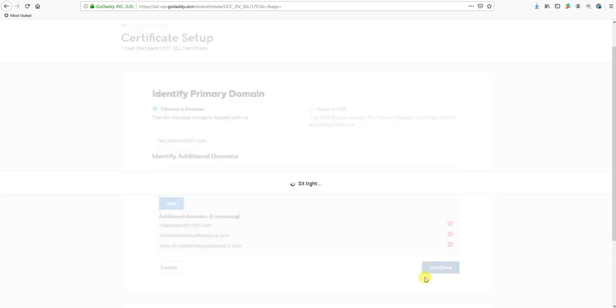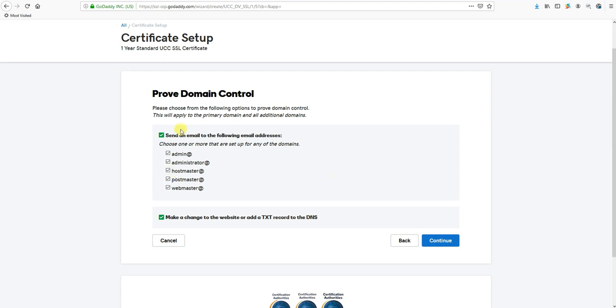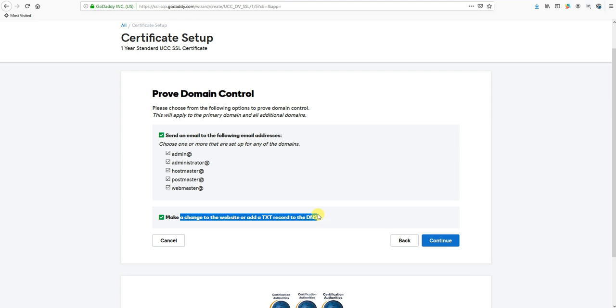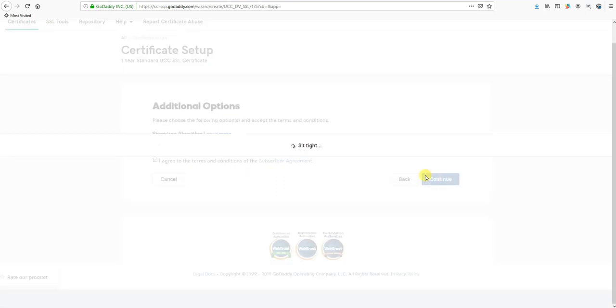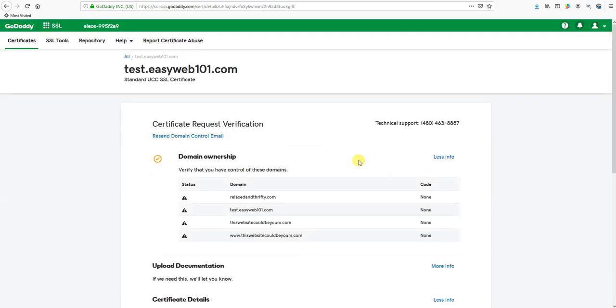Then it says send an email to the following addresses. You don't have to really worry about this now. The make a change to website or add a TXT record - this will be done for you automatically if your domain is registered with GoDaddy. If it's not, then what you're going to do is hit Continue and just leave that all default. Hit Continue and we'll wait just a second here.